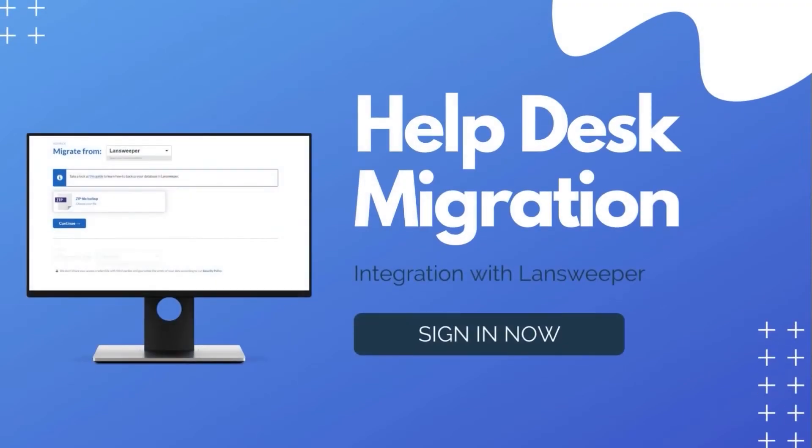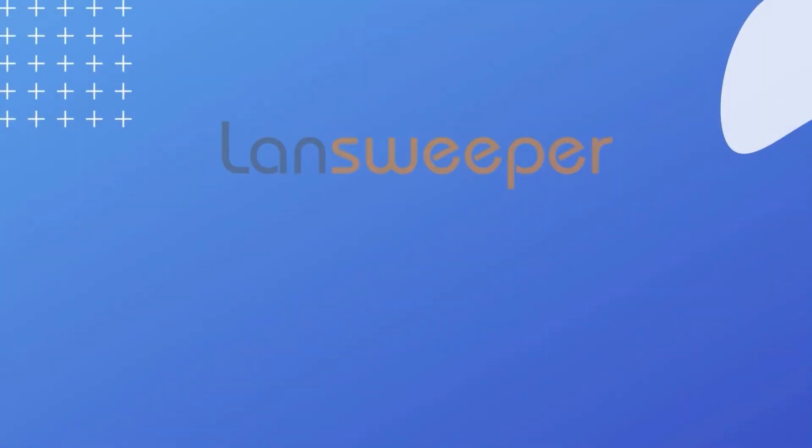Help Desk Migration Service facilitates customer data transfer across multiple help and service desks, ticketing systems, and ITSM solutions.